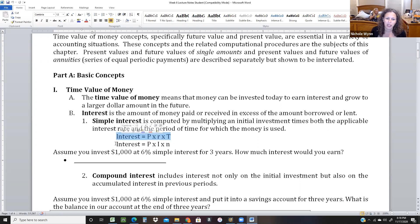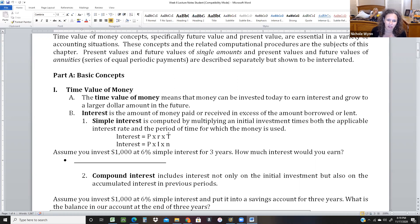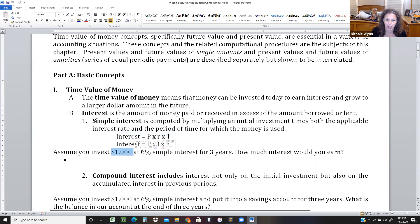In Excel, we're going to call our rate I for interest rate — or often just call it rate. Our time is going to be in per, like the number of payments. Let's go ahead and do I equals PRT. Assume you invest $1,000 at 6% simple interest for three years.